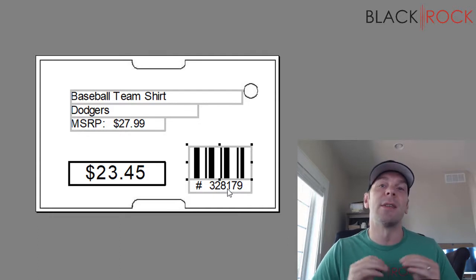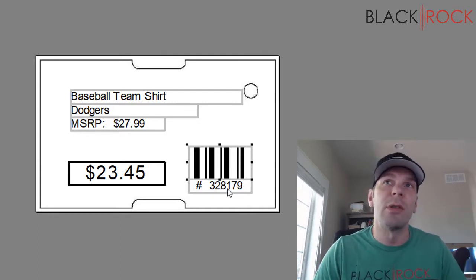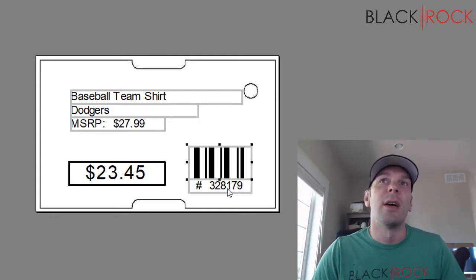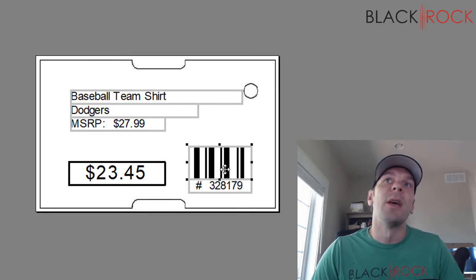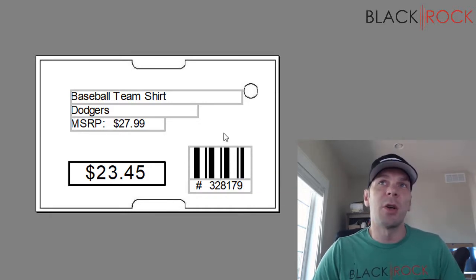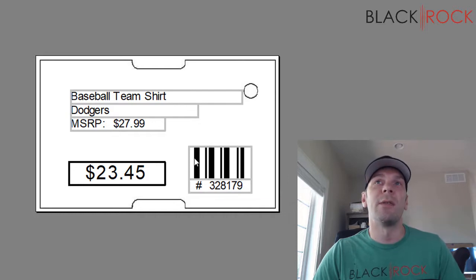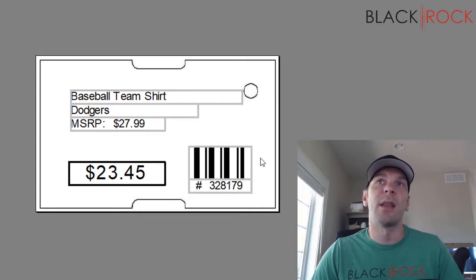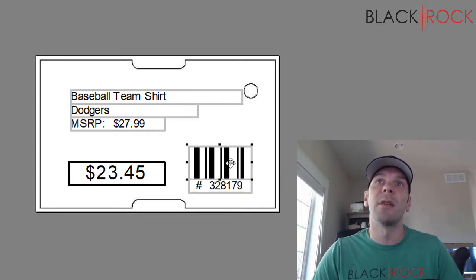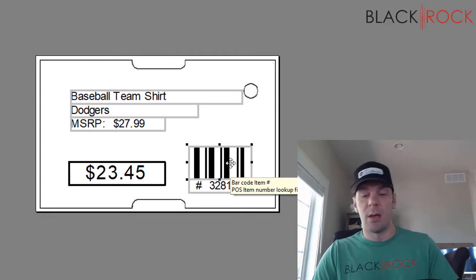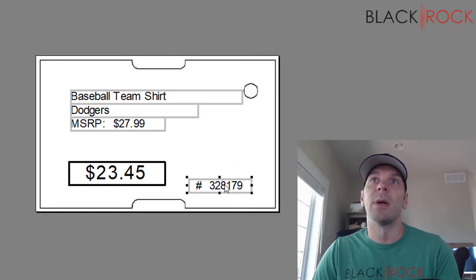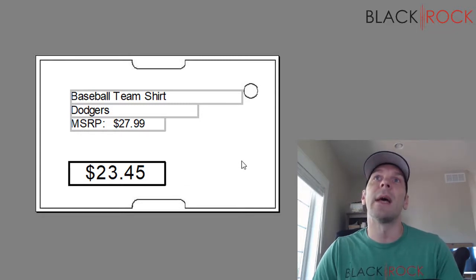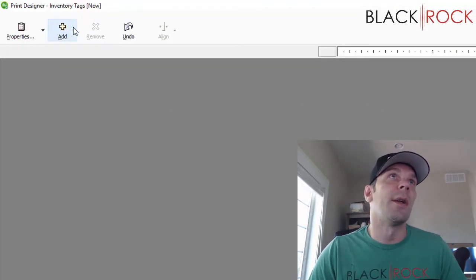But some people don't want to go by their item numbers when they're identifying their products. They would rather go by the UPC code. So I'm just going to delete that, I'm going to delete that, and we are going to go on the add menu right here.